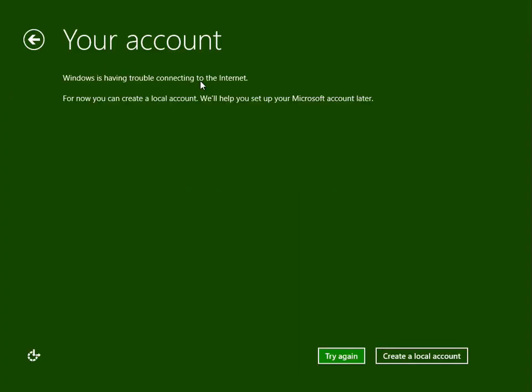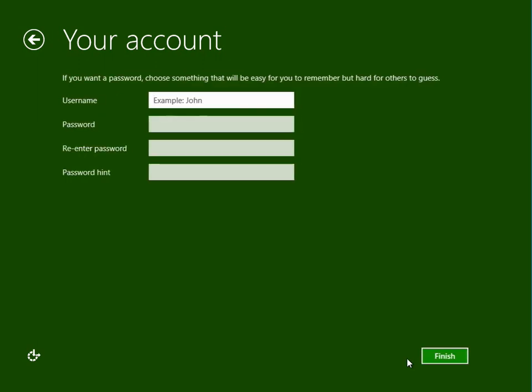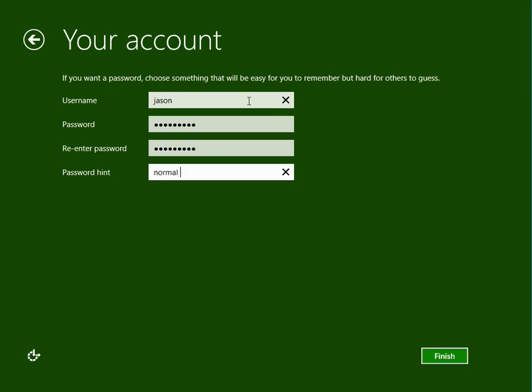It's now setting up an account that we're going to use to log on to the PC. It's not been able to contact the internet because this machine is not connected, so we need to create a local account here. Your username can be anything you want, I'm just going to put my name in there. Then enter your password twice and a password hint just in case you forget your password. Click finish.